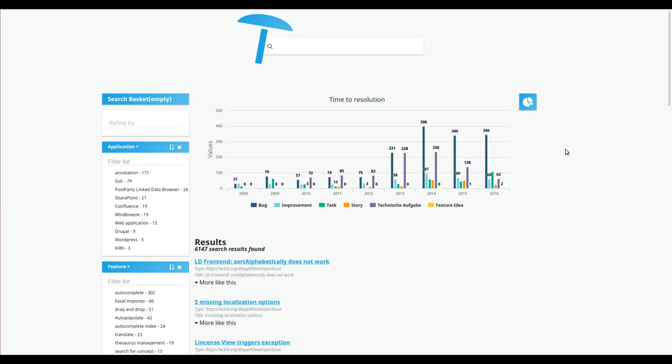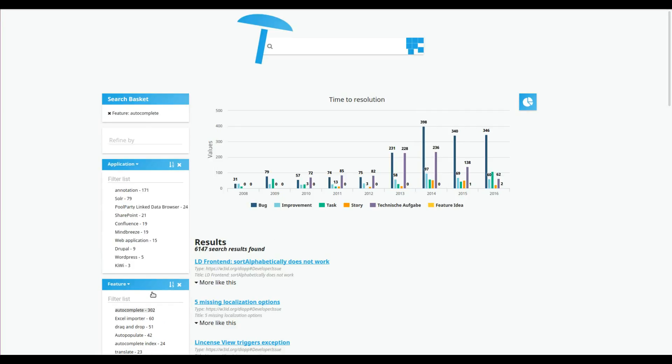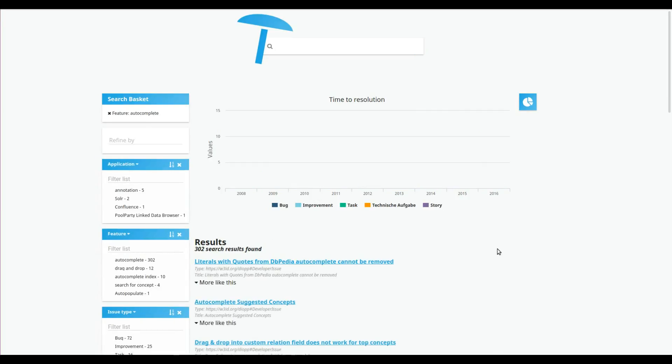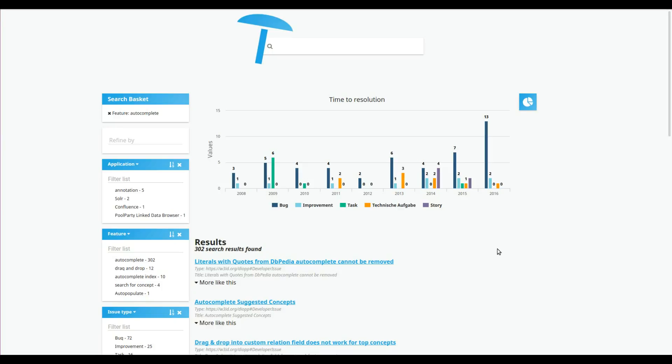You can drill down and explore the data in more detail by selecting facets that the visualizations will adapt to. In this way, it is possible to identify potentially difficult features and issues and see how the development and bug fixing process develops over time.